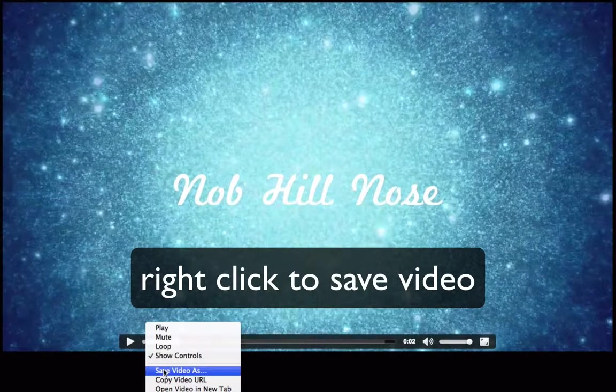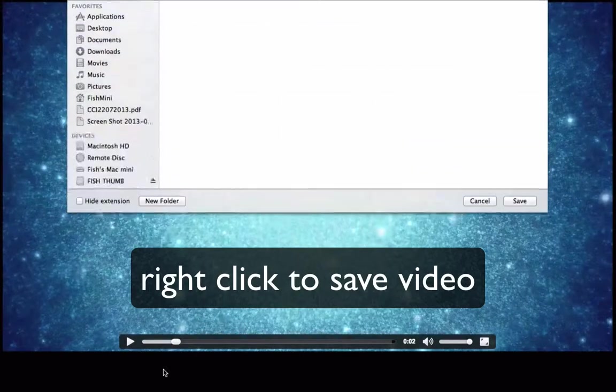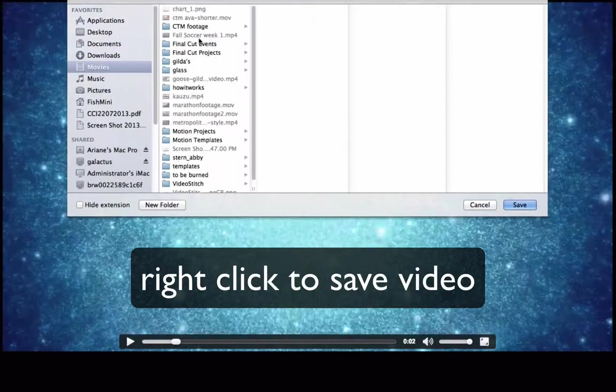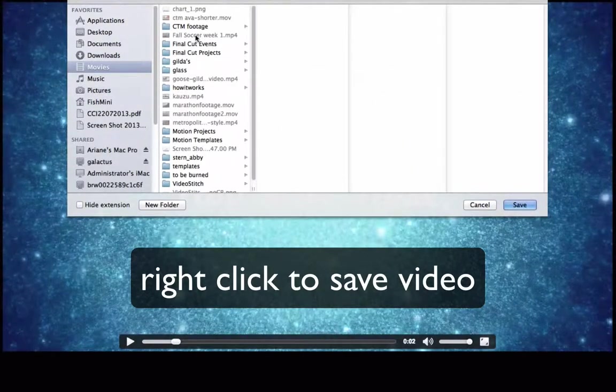Coming soon, you'll be able to publish right to Facebook, YouTube, and Google Plus. Now here's the cool part.